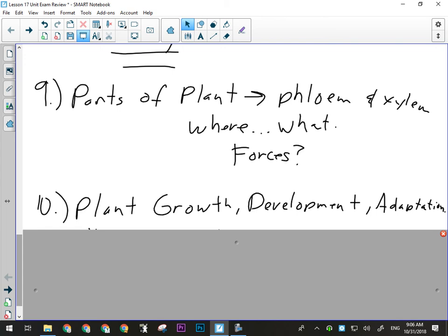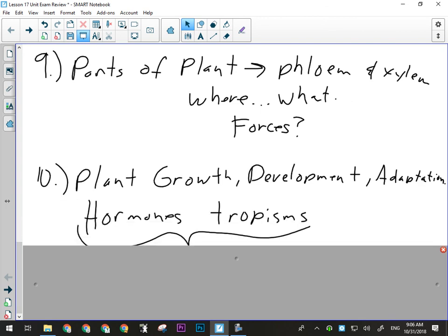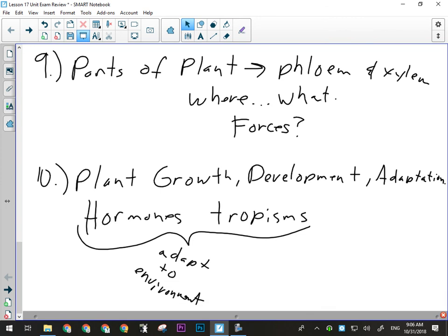You have to decide on something and then see if you can get enough points to be worth the marks the question is out of. So we've covered growth, development, adaptation, hormones, and tropisms — adapting to its environment, all of that stuff.